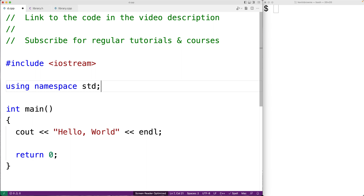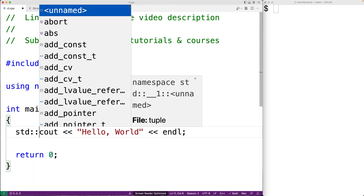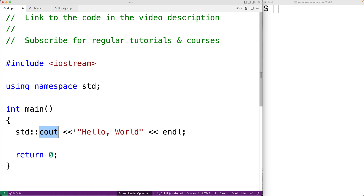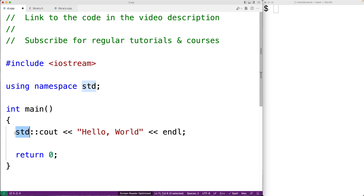Whether the student is learning from a textbook, a teacher, an online course, or a tutorial, very often there'll be some statement like 'this just needs to be there so that we can use cout like this.' If we don't have using namespace std, we would have to have std::cout. That's because when we say using namespace std, we're bringing all of the names inside that namespace into the global namespace. Without it, we have to say std:: before using them.